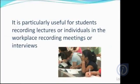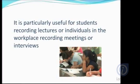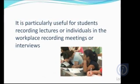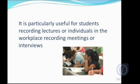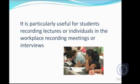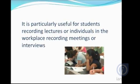It is particularly useful for students recording lectures or individuals in the workplace recording meetings or interviews.